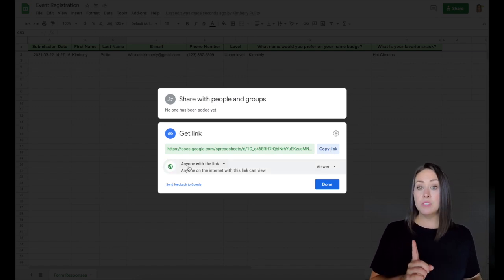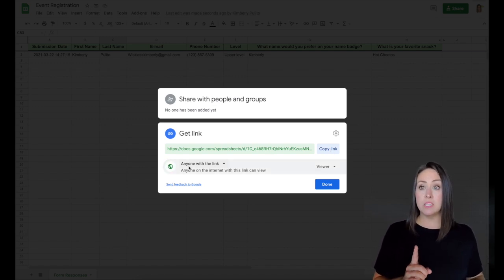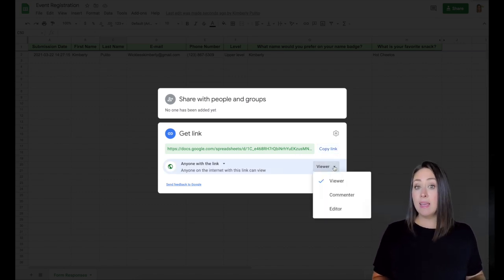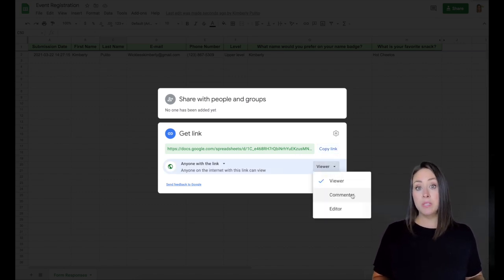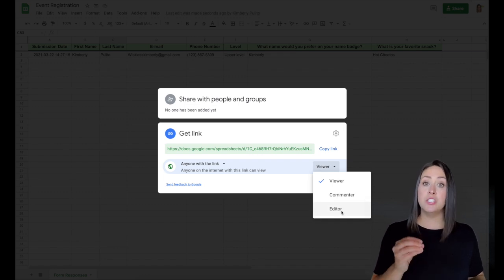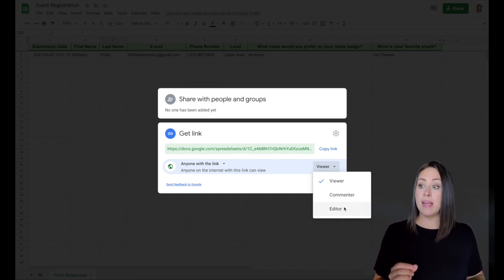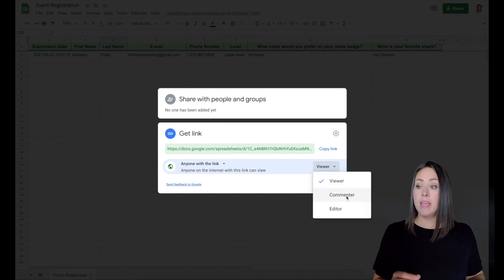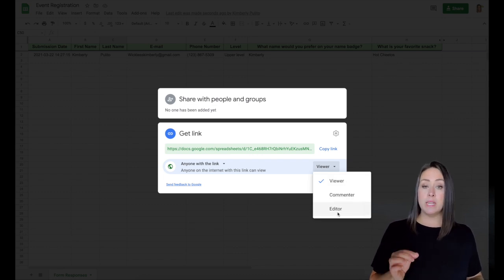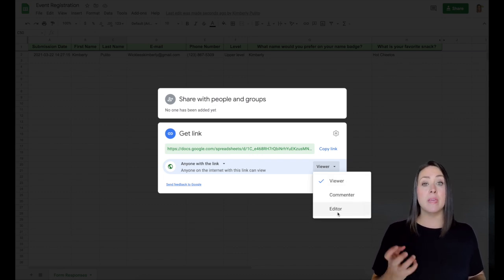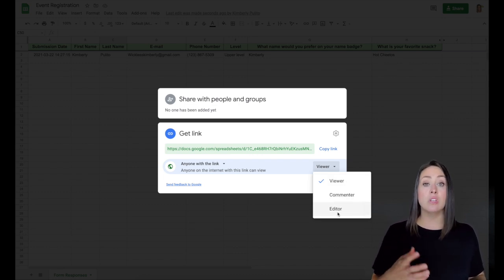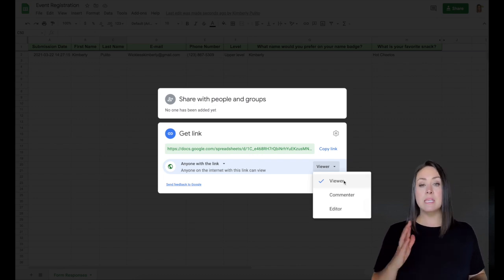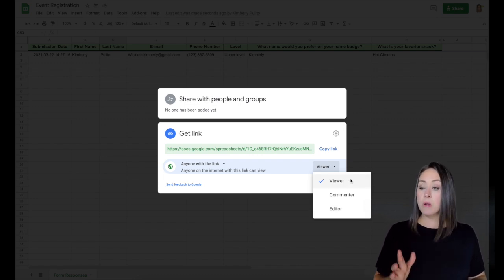Now, one thing else that you want to take into consideration is right here, it says anyone with the link viewer, you can edit this to have someone be a commenter or an editor. As the spreadsheet owner, I would leave it as viewer or commenter. If you put someone as editor and they go in and make changes, you could lose the original data. So just leave it as either viewer or commenter.